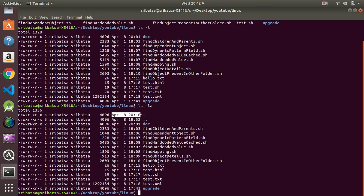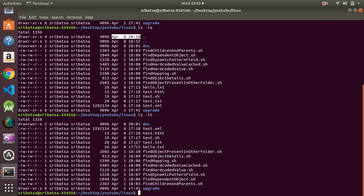If we want to sort the files by the last modified date, we can do that using the `-t` option. So `ls -lt` will long-list the files in descending order of last modified date. You can see that `doc` has the latest modified date so it is coming first.